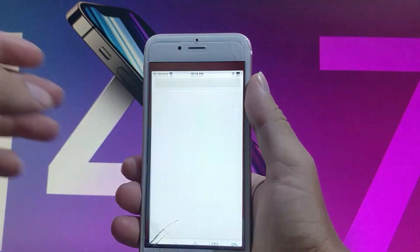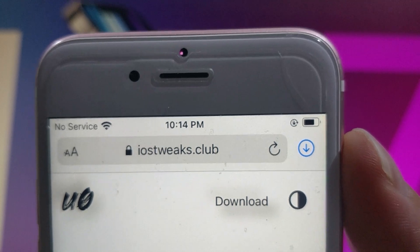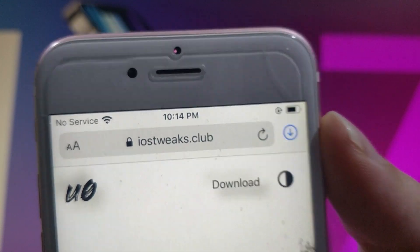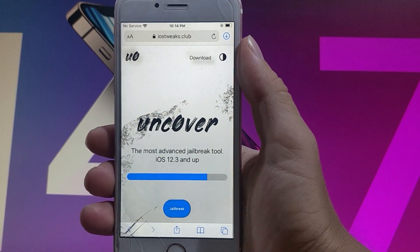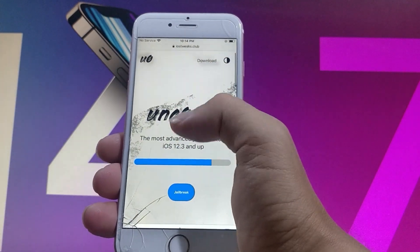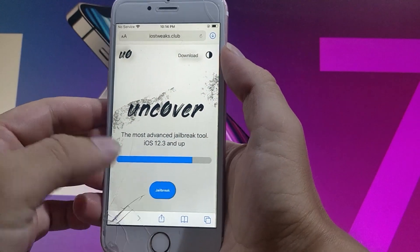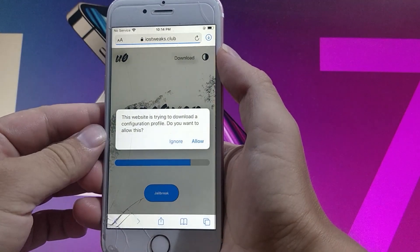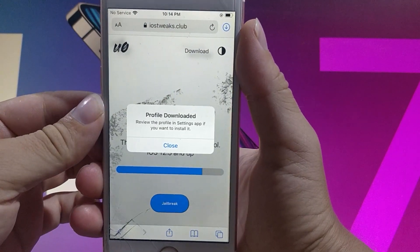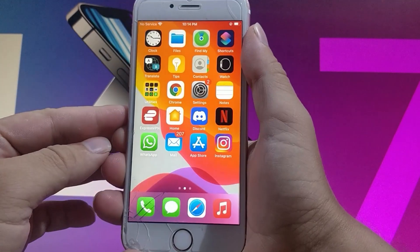Once you're done with all these three settings, you need to open your browser and go to iostweaks.club. This is the website where we are going to download Uncover and it's going to help us with the jailbreak. You need to tap on the jailbreak button to start downloading Uncover. This window is going to prompt you — you need to tap on the allow button and then close the window by tapping on the close button.